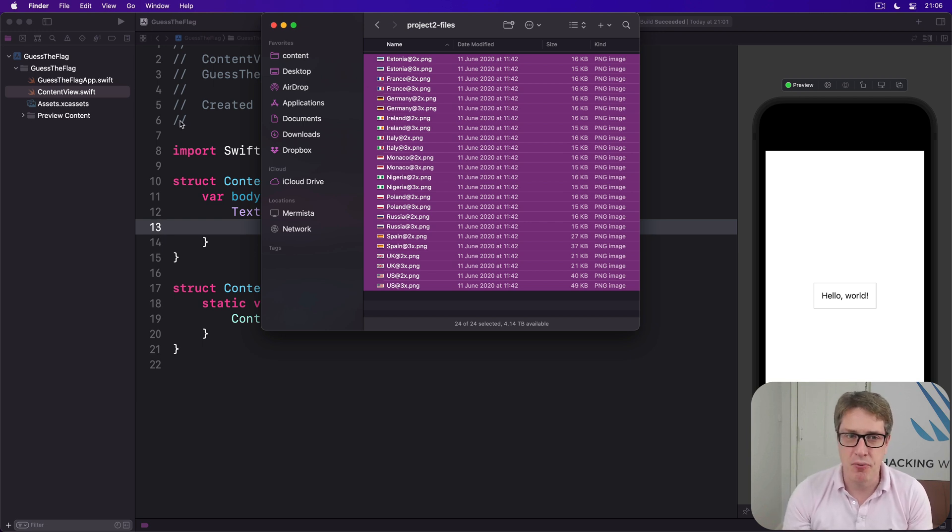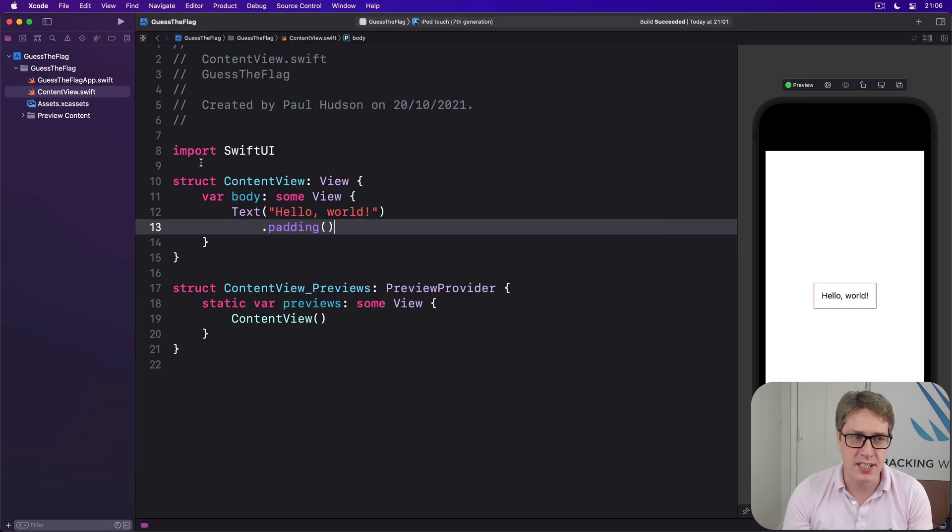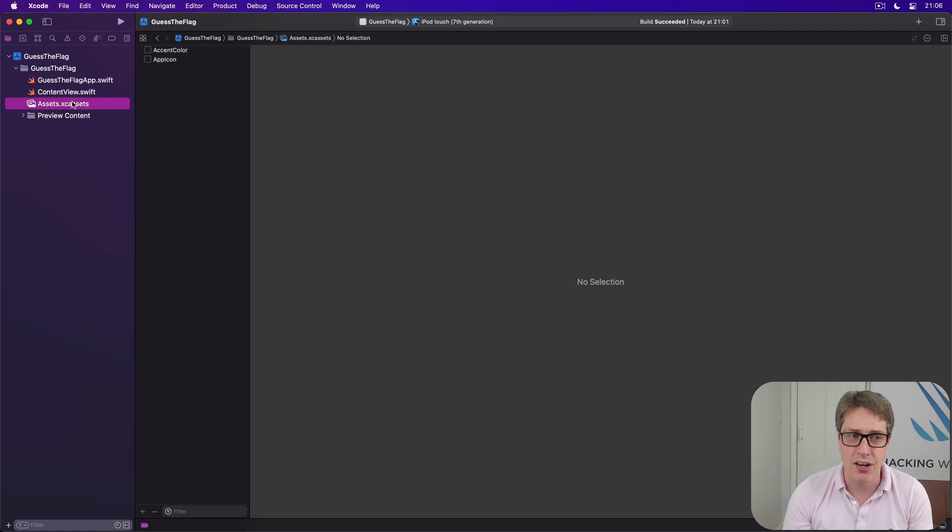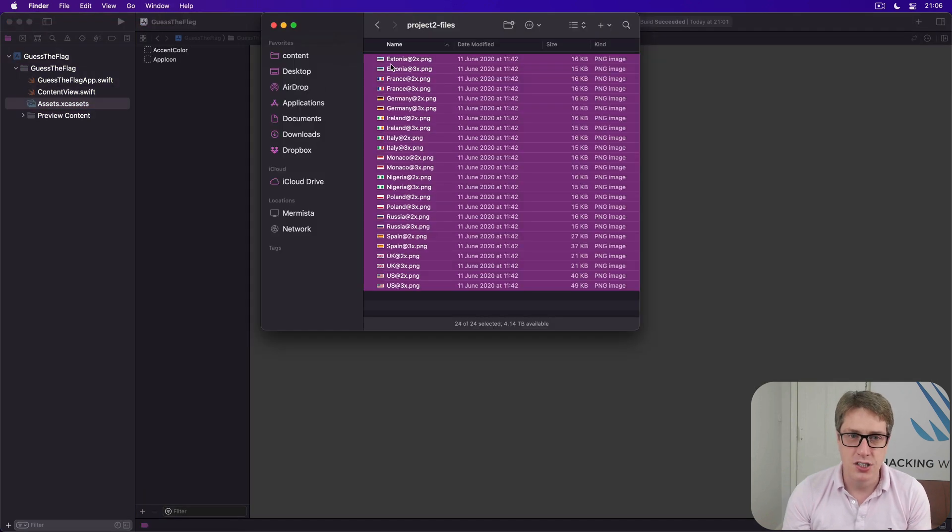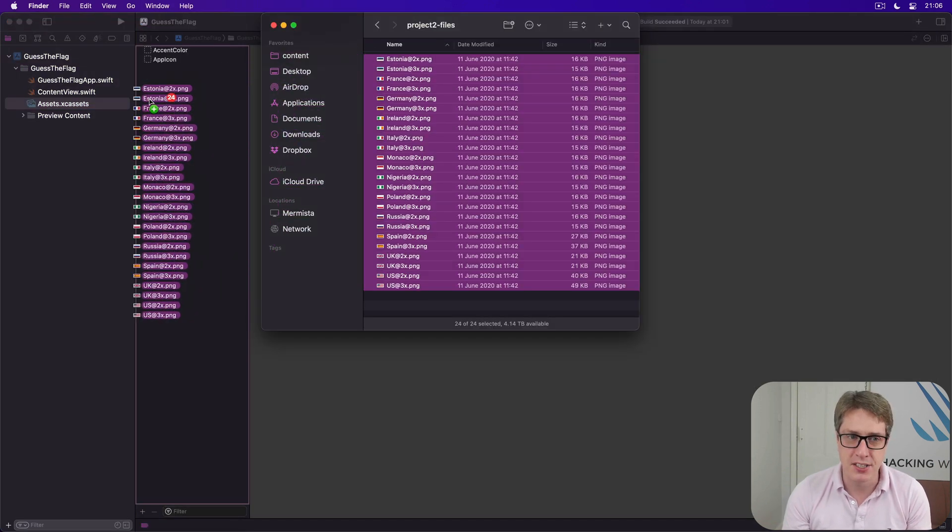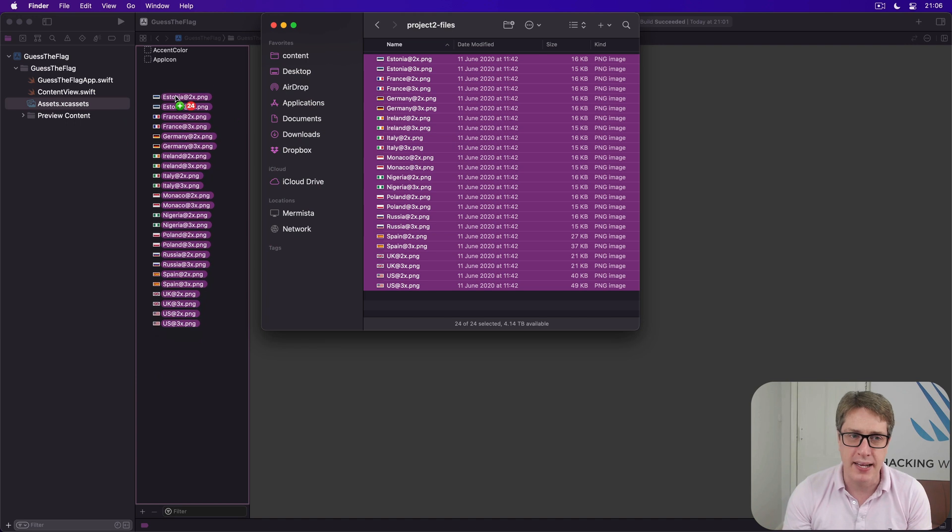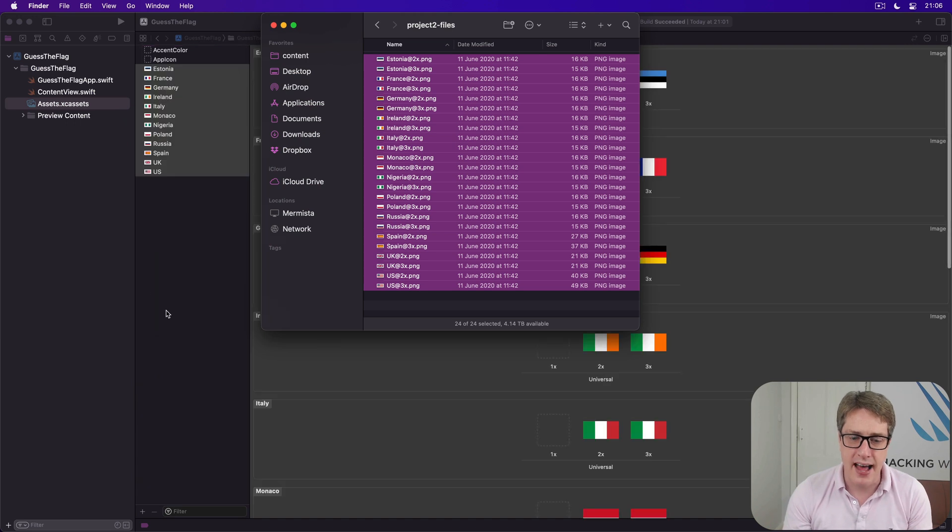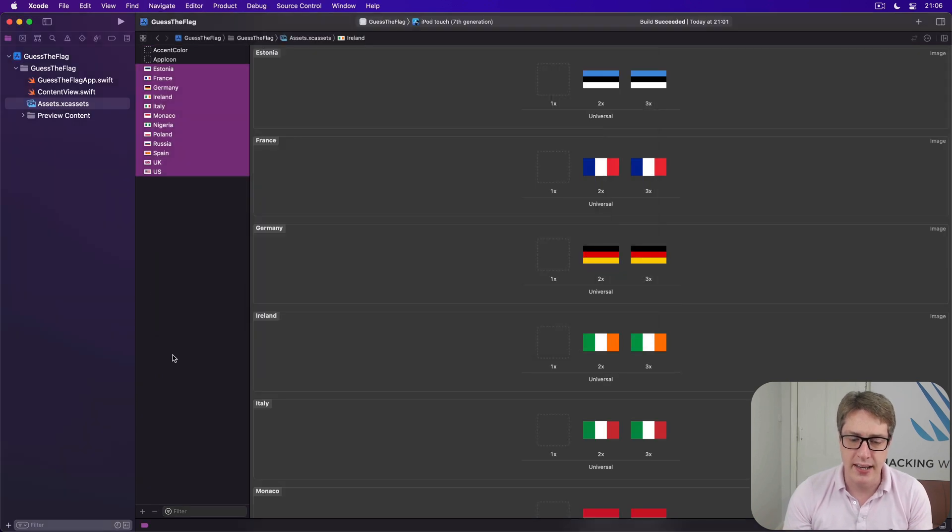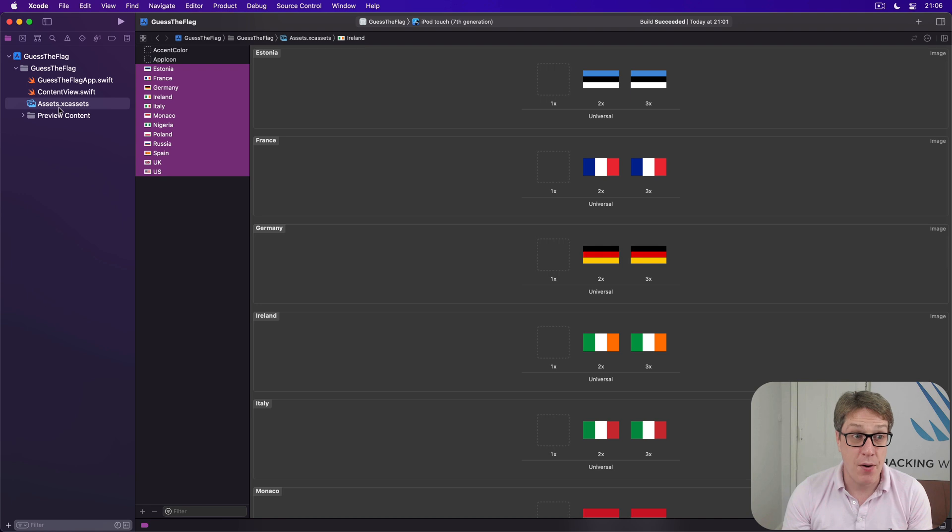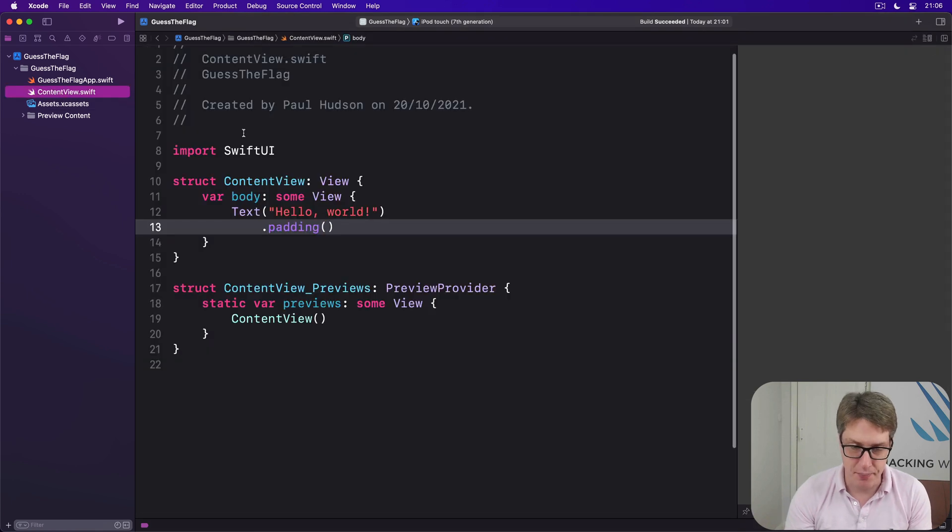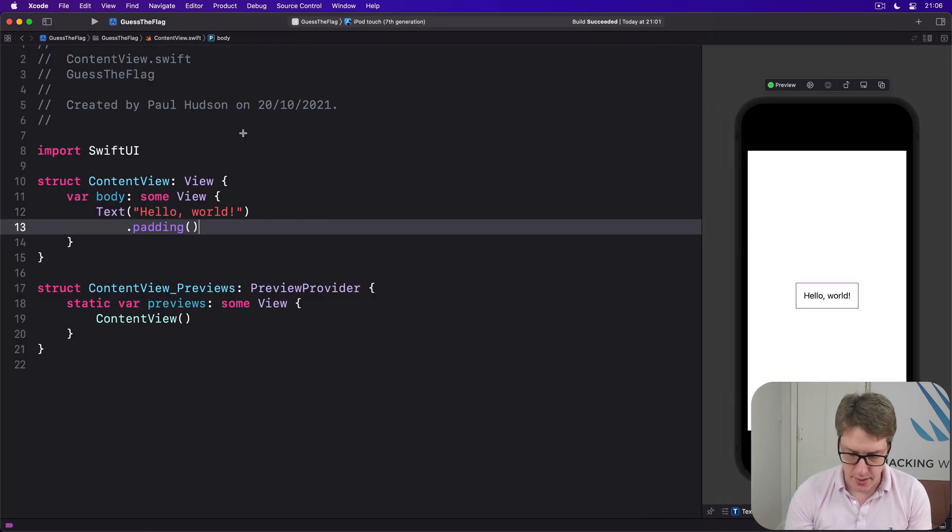Now to add these to your project, I want you to select your asset catalogue, and then just drag the pictures into this space here, this middle pane, and it'll add them all here, ready for us to use. And now return back to ContentView.swift, and we can get busy.